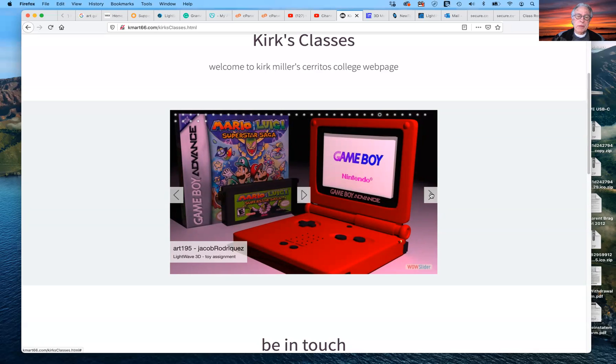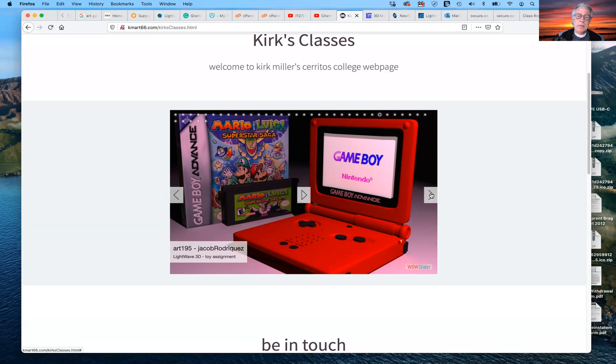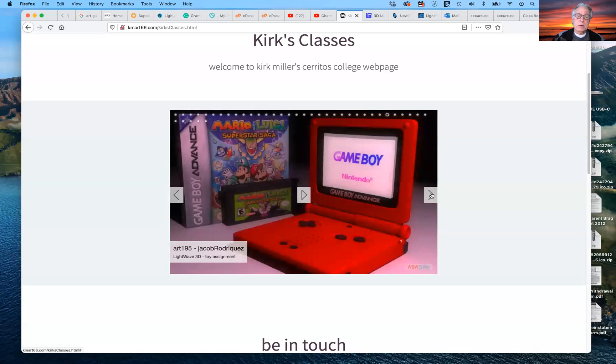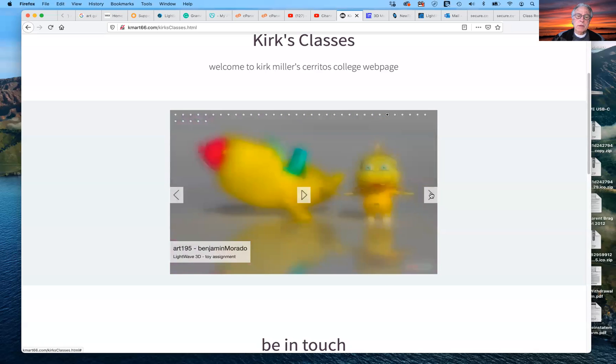And all of these right now are done in Lightwave. This is a product piece. So not everything was restricted to toys or anything. It can be products. It can be characters. It can be environments. It can be all sorts of things.